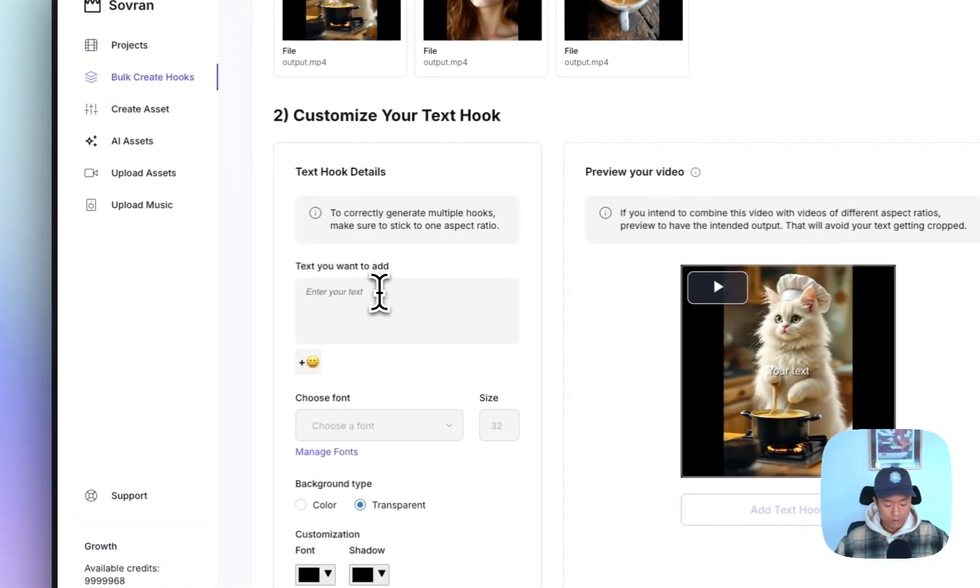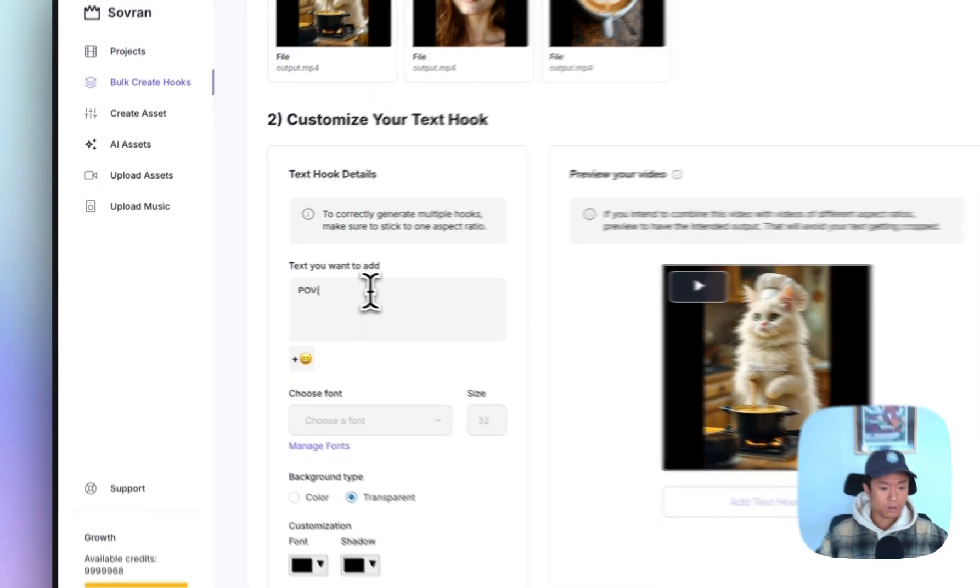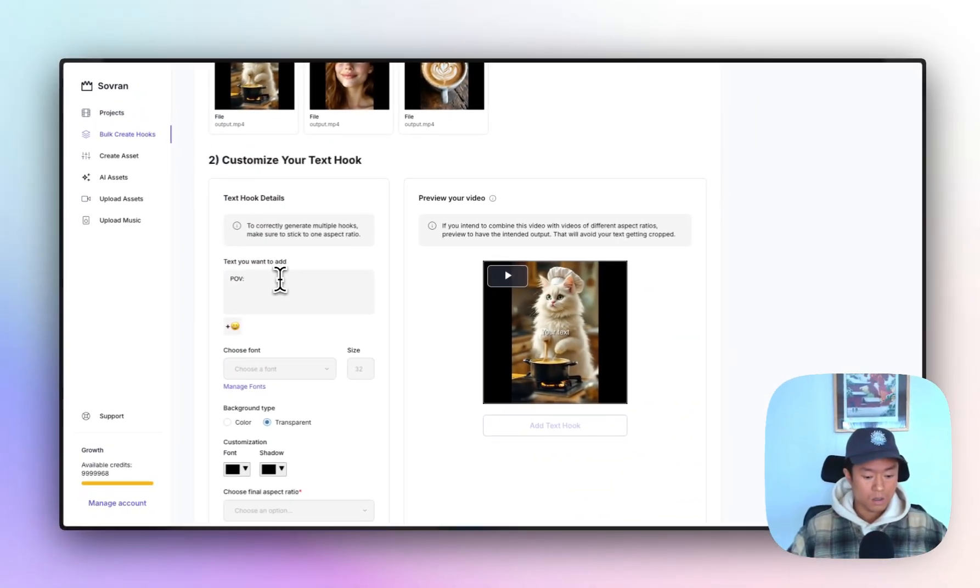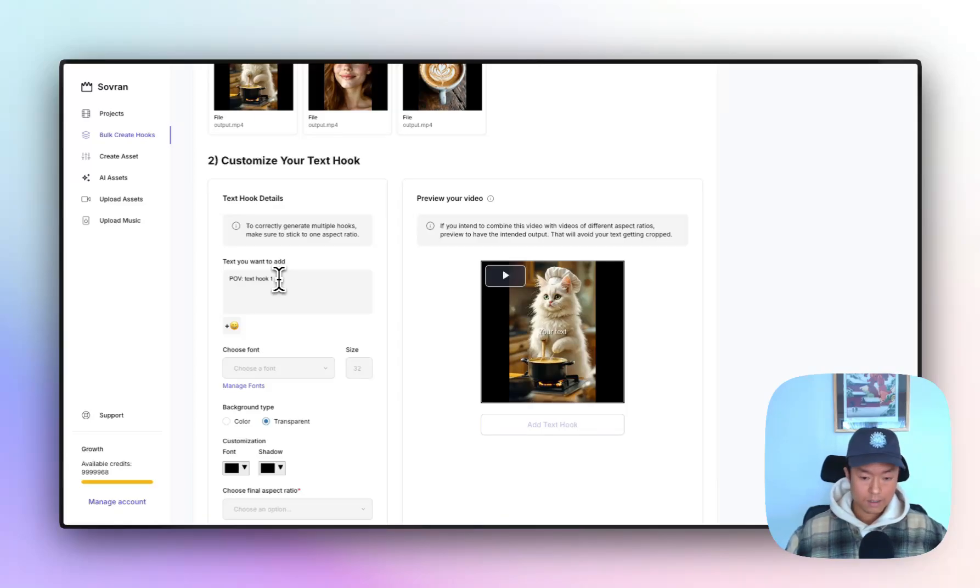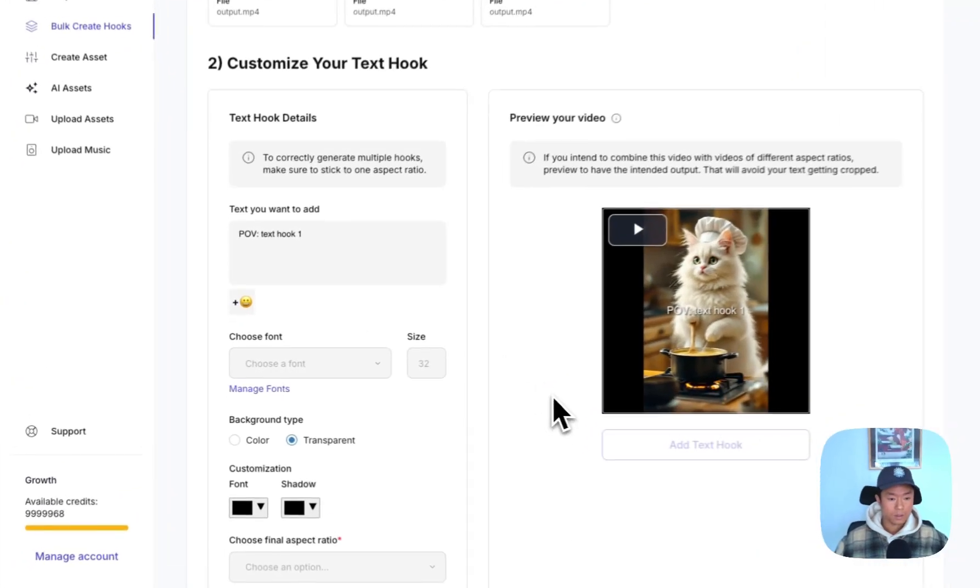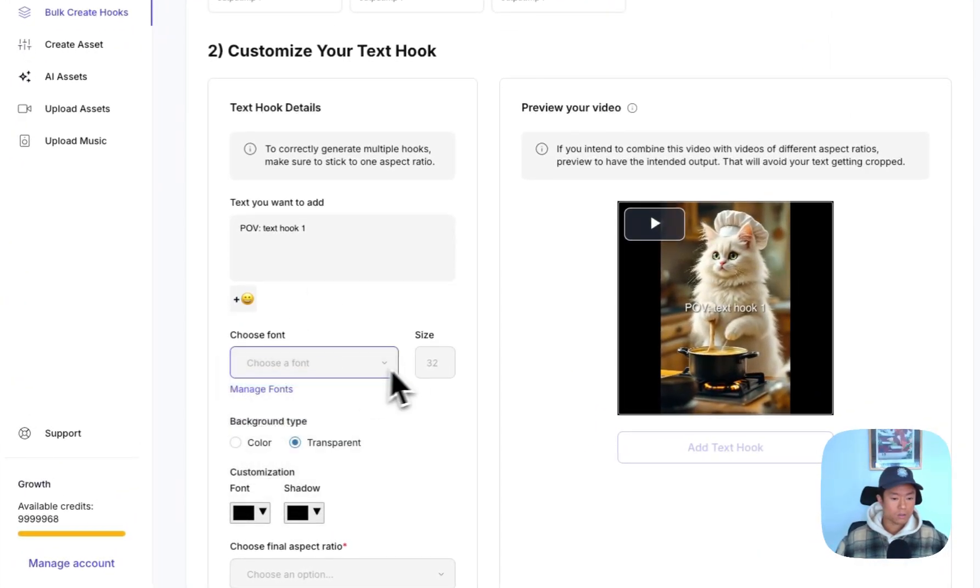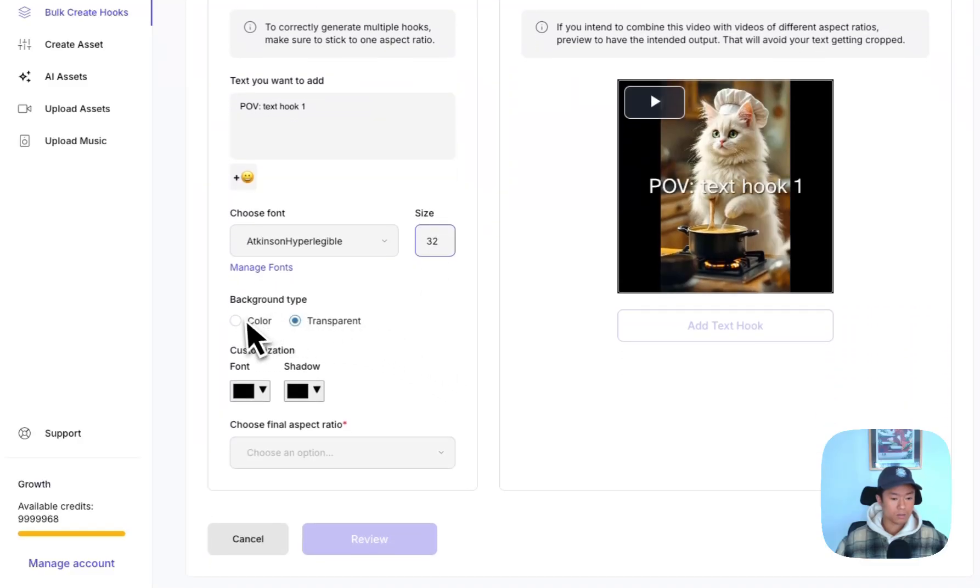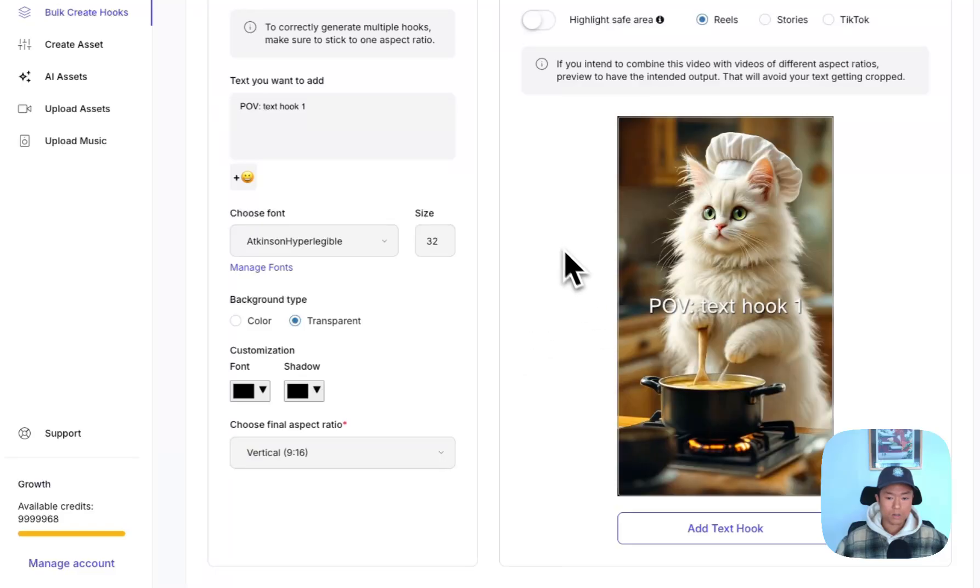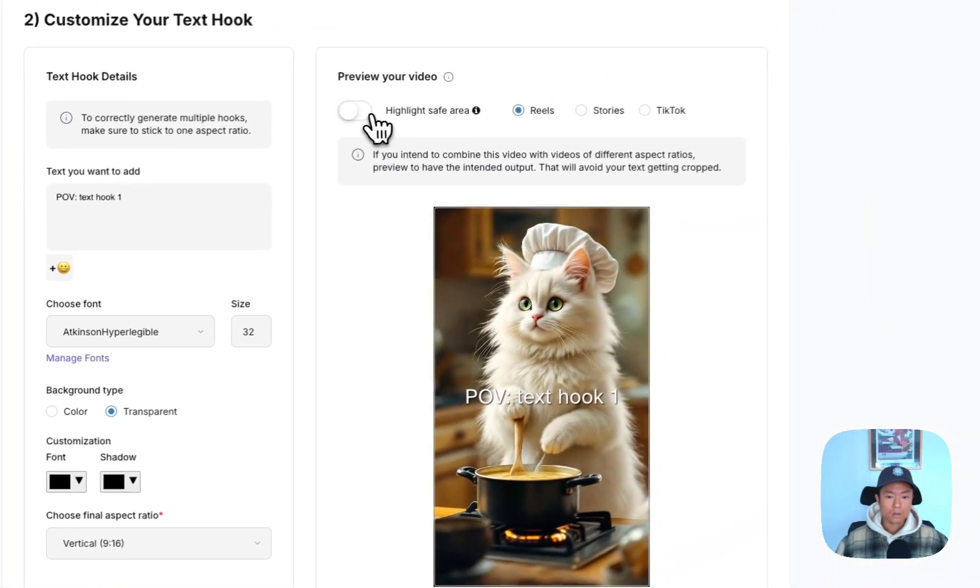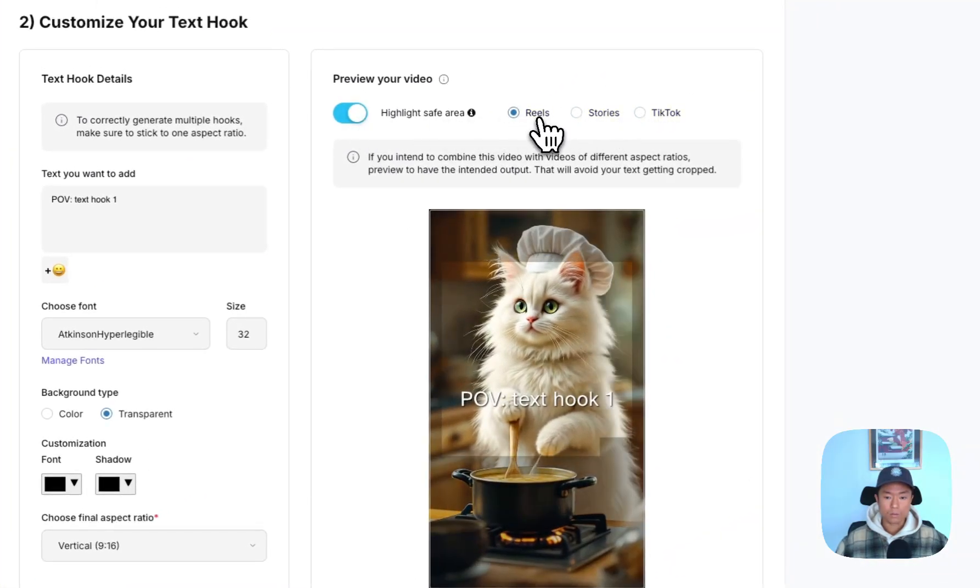And then what you can do is add your own text hooks like POV text hook one. You can choose your own font. You can update the sizing. You can even upload your own font as well. Choose the final export ratio. Highlight safe areas. Preview them for real stories or TikTok.